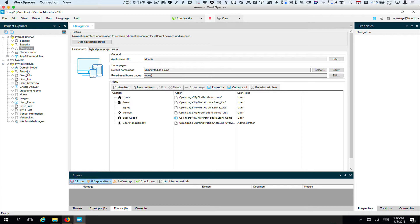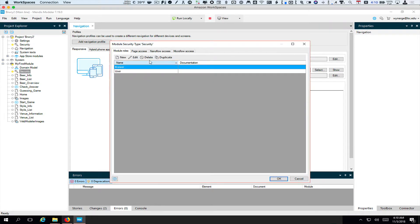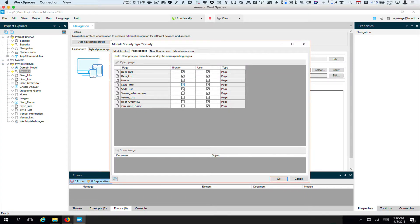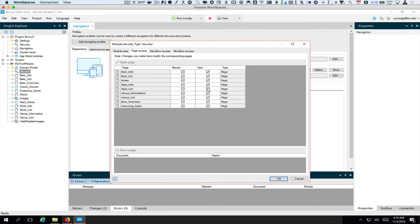So we go to the security options for my first module and we want to click on page access. Right now the user can do anything and the brewer can do nothing. Let's go ahead and say first of all the brewer can do everything. Then we want to decide which things the user is not allowed to do. The user — and you don't have to do both venue and style, but since I have both I'll use them as an example — on the beer page they can do anything. They can work with styles but they do not get access on the menu to viewing and editing styles.